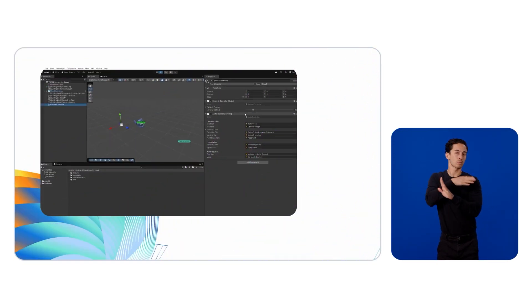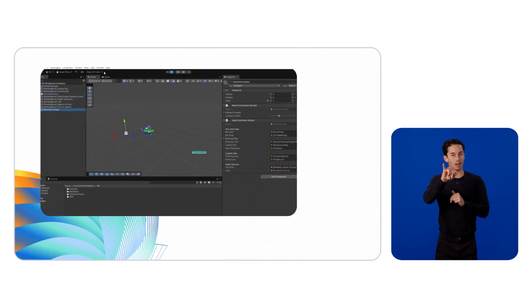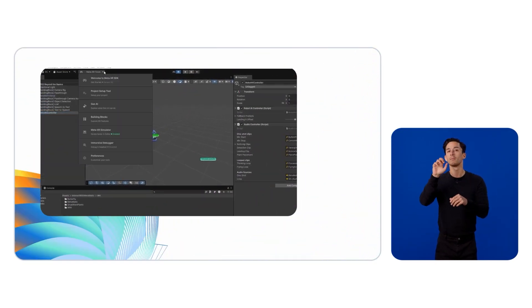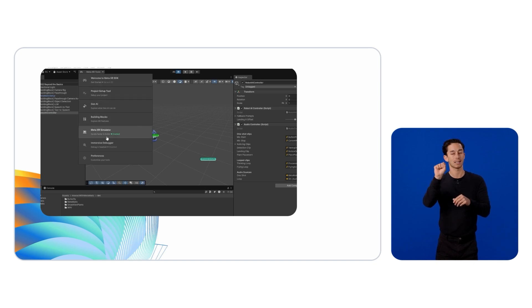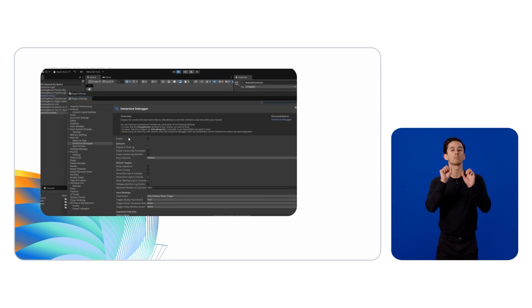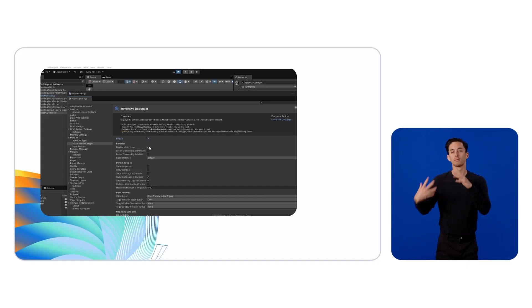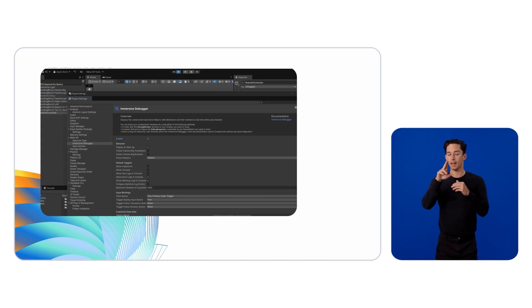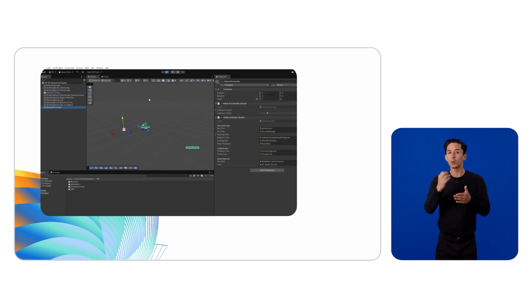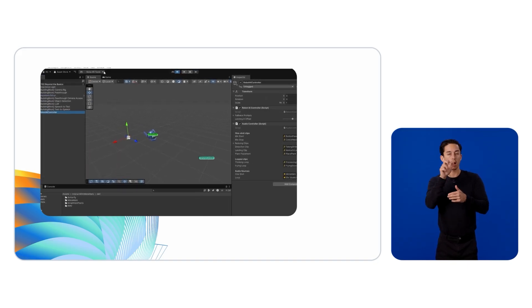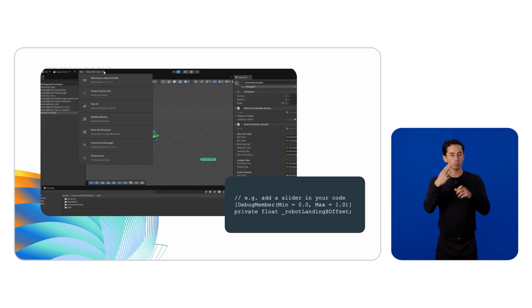It's part of the Meta XR Core SDK, so you can turn it on via the Meta XR Tools menu under Immersive Debugger. We can now add properties in the Unity Inspector or via the DebugMember attribute. We'll use the Inspector as no code changes are necessary.